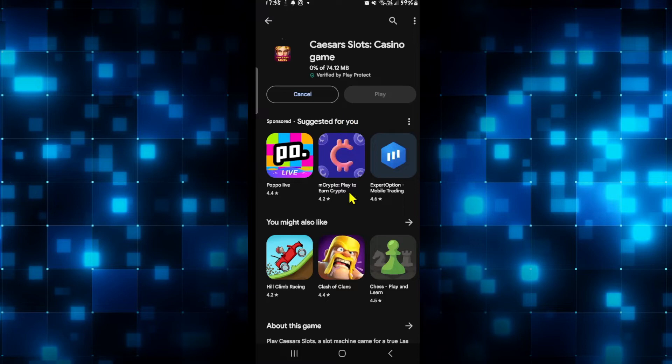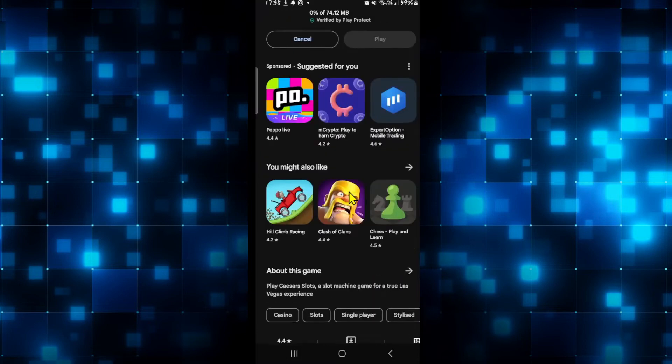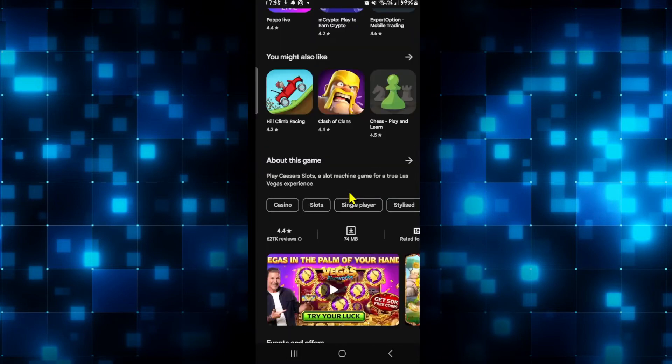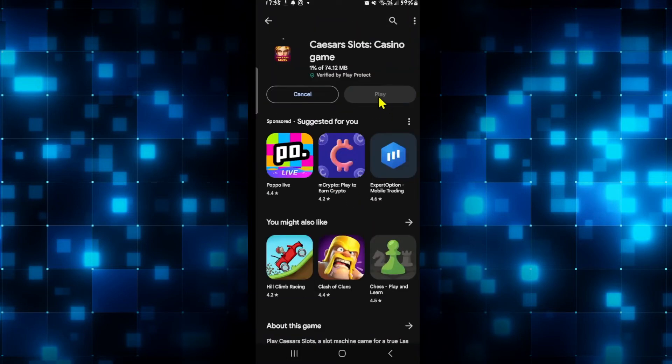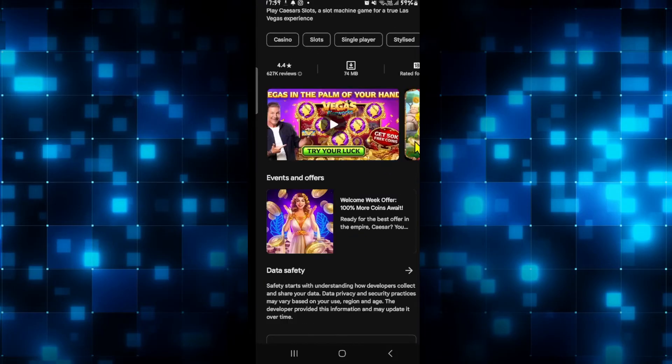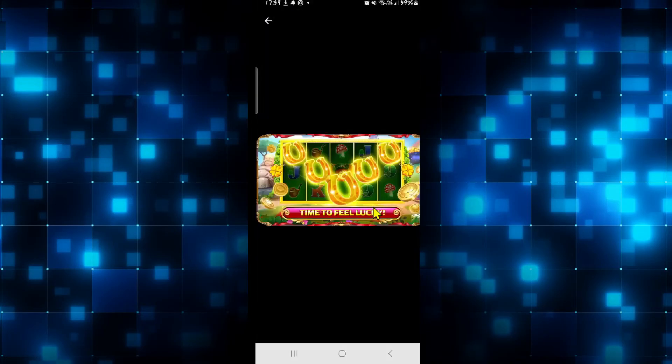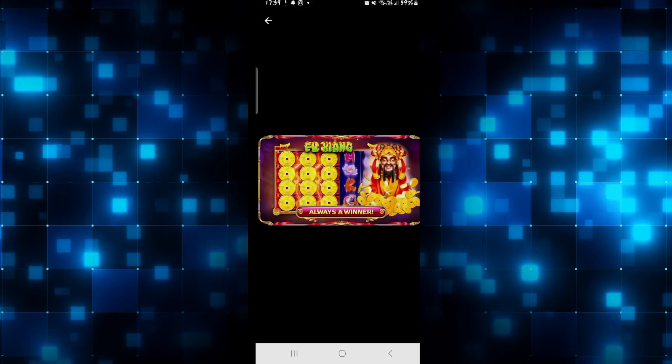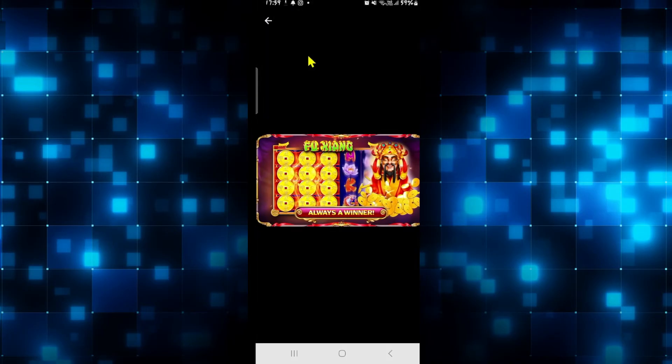Just wait for a while until the installation is completed and when it is done you will see the play button. Then you can simply tap on the play button to open up the Caesars Slots game and start enjoying right away.